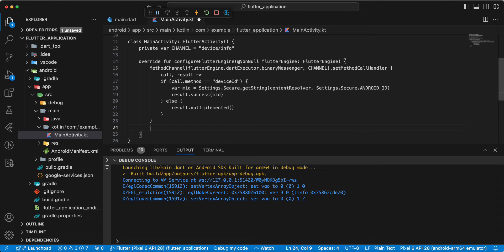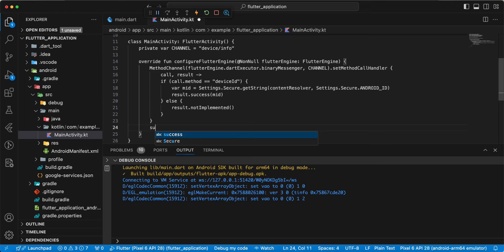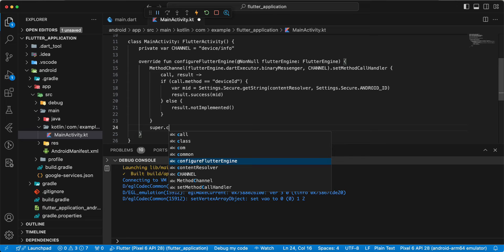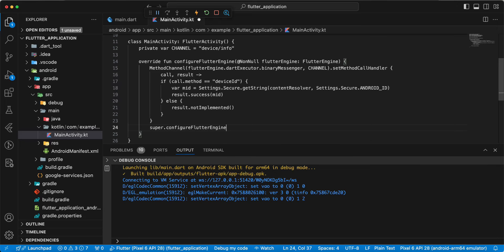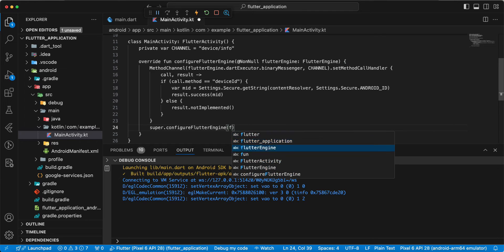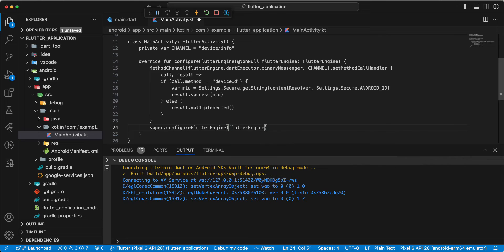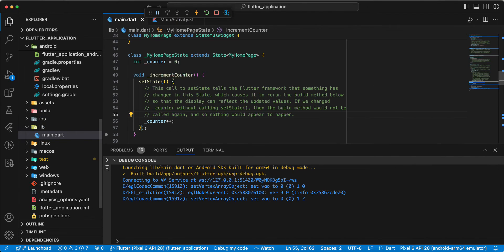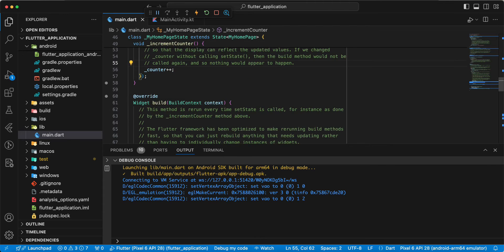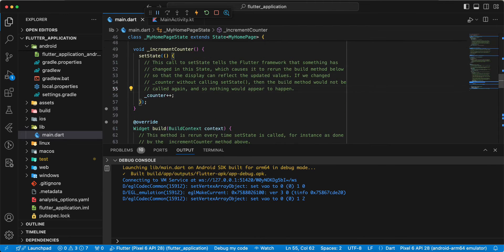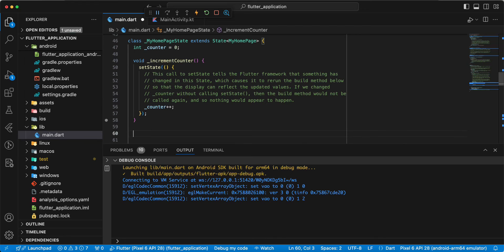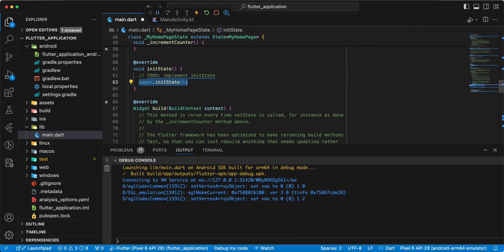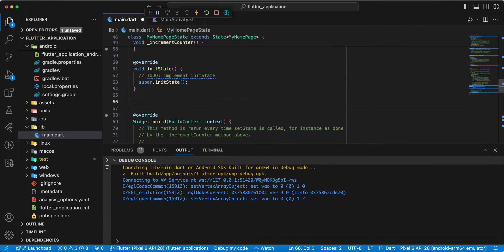Write super dot configure flutter engine, add flutter engine. Save. Open main dot dart. And to be, write init state, add function.